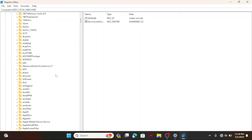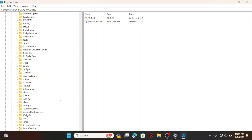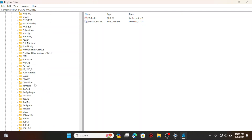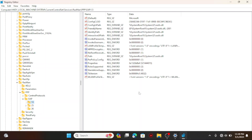Services is in alphabetical order, so let's go to the R section and scroll down to find RASMAN. Once you have RASMAN, click on the arrow, then click on PPP and click its arrow. Then look for EAP — the last option — click the arrow, and then click on 13. We have entries from 13 to 15; we're going to click on 13.